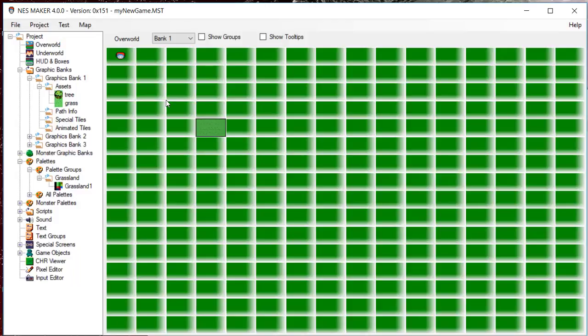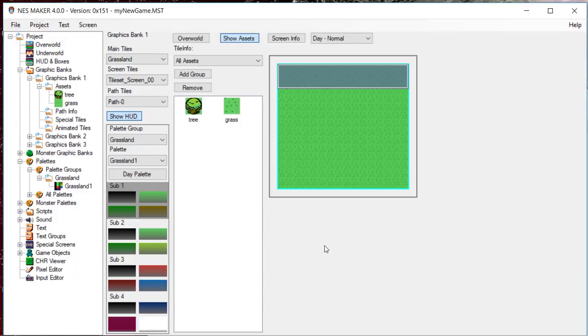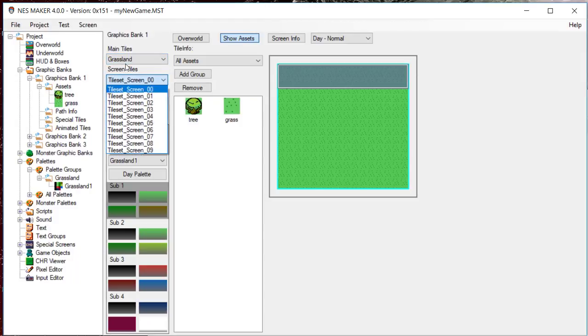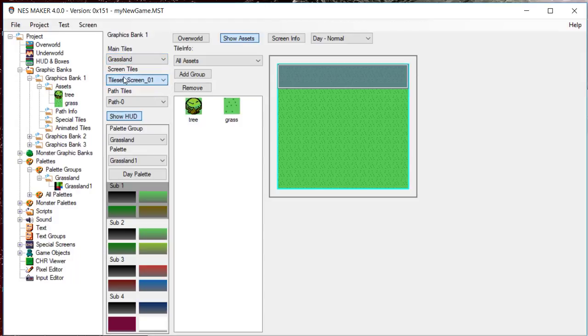You can set the main and screen tileset that the screen will use. The assets available will be the ones made of the tilesets that are loaded, and thus available for this screen.